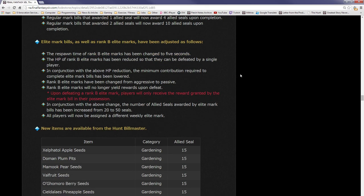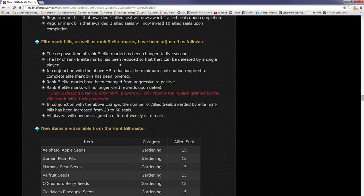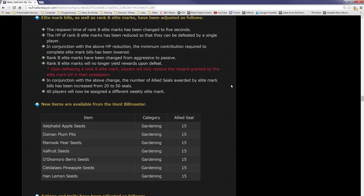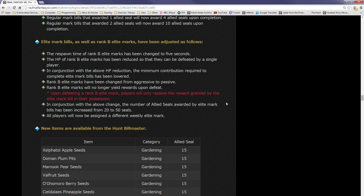The HP of rank B elite marks have been reduced so that they can be defeated by a single player. So B ranks are going to be spamming, you know, people are going to spam them all day. In conjunction with the above HP reduction, the minimum contribution required to complete the elite mark bills have been lowered. Rank B elite marks have been changed from aggressive to passive. Rank B elite marks will no longer yield rewards upon defeat. Upon defeating a rank B elite mark, players will only receive the reward granted by the elite bill in their possession.